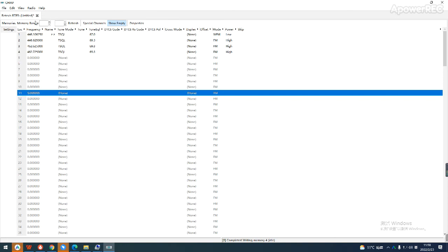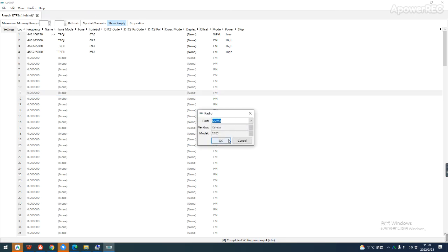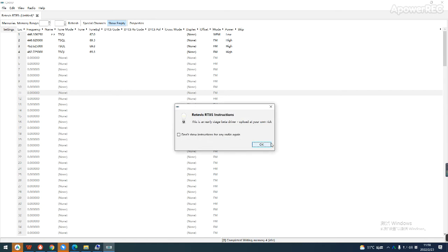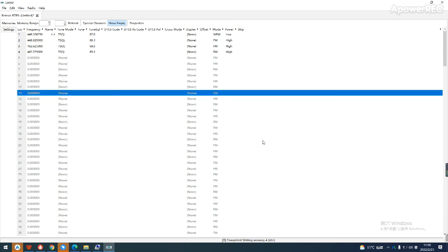After setting, click upload to write to the walkie-talkie. Successful.